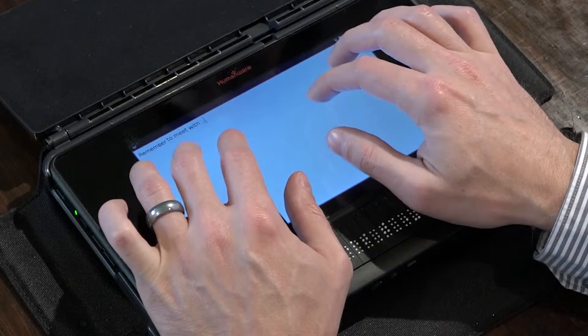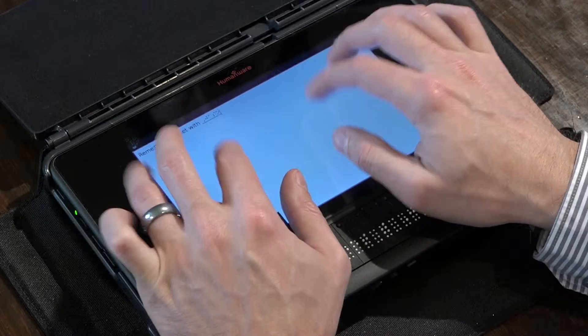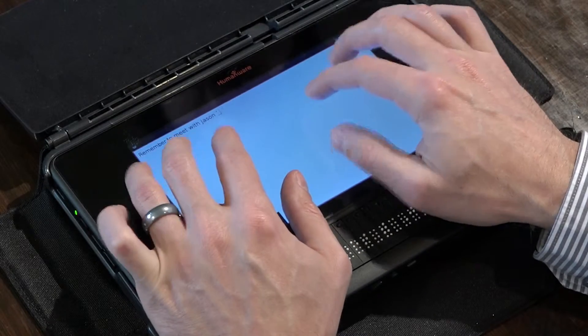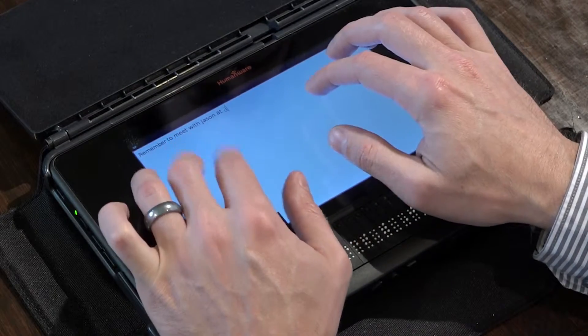Meet the future of mobile Braille productivity. This is the BrailleNote Touch, designed for every Braille user.